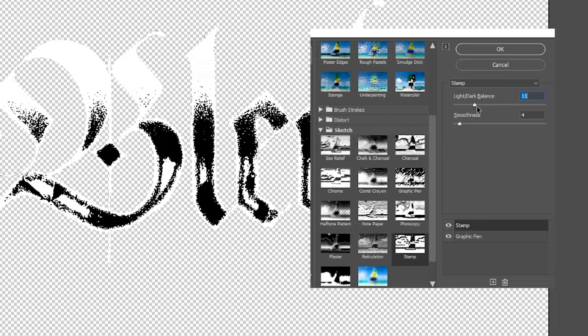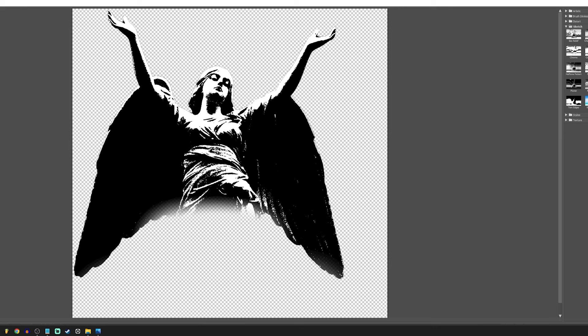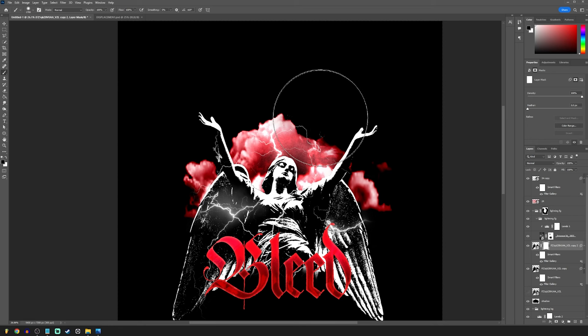Do the exact same thing to the angel. I did it twice. One focused on the body and one focused on the wings. Then I just masked it to show both.